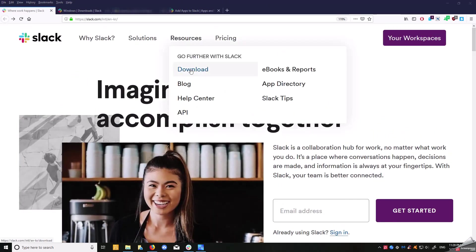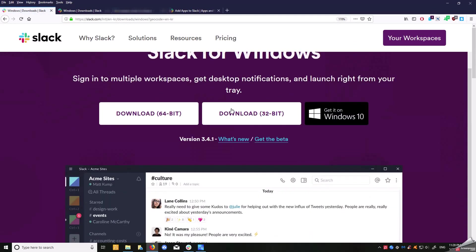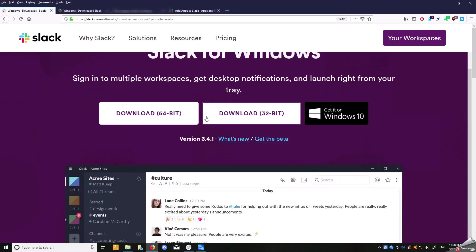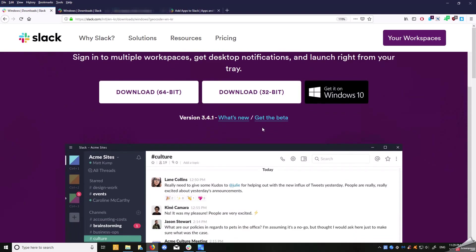Once you have done that, you're going to think about downloading the app. There's an app version—you can do the web browser, this is a web browser—but they also have an app version which you can download onto Windows, they also have a Mac version and a Linux version.